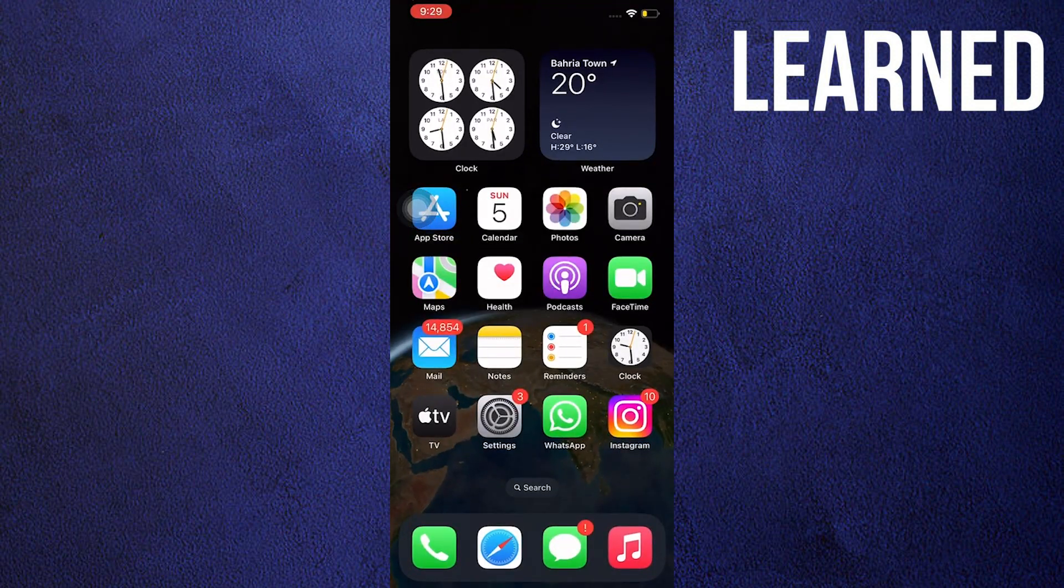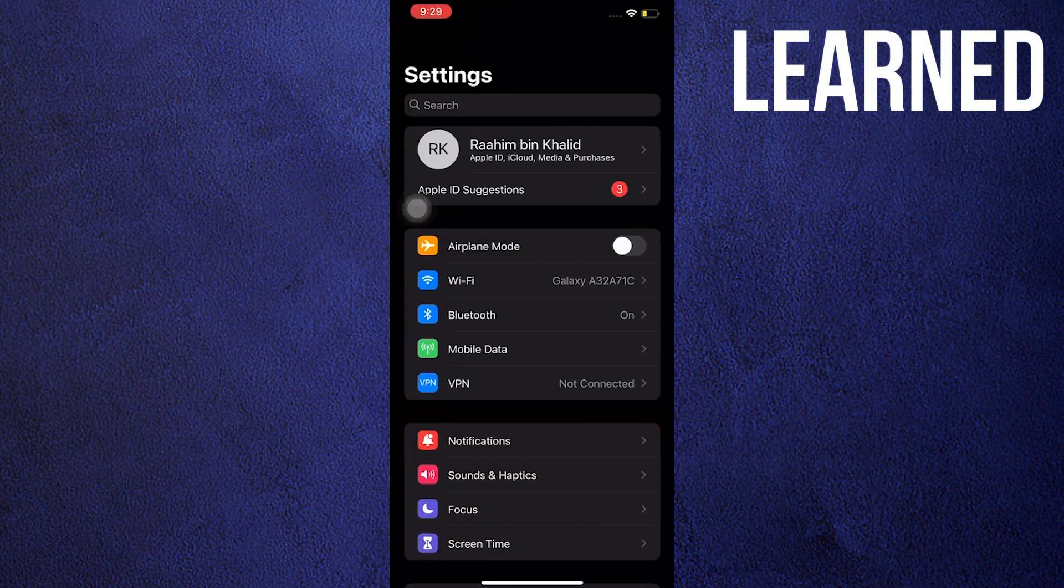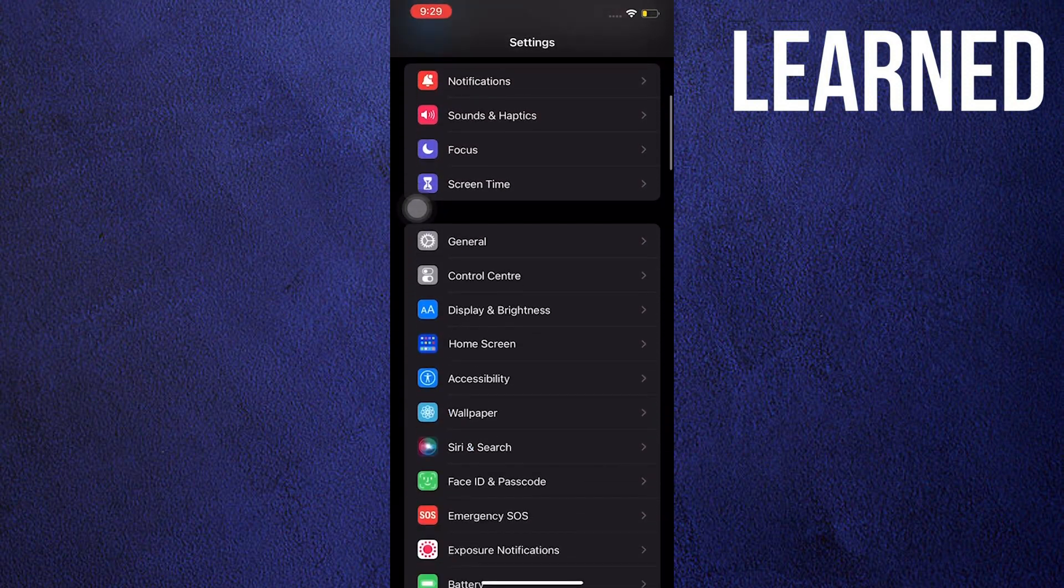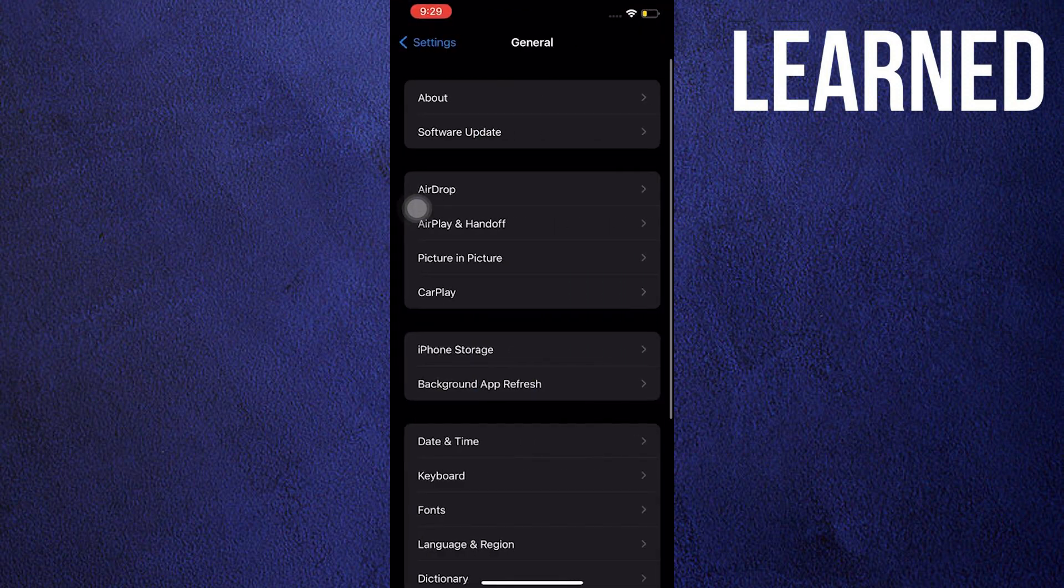Now you may close App Store. Next, go to Settings, and then scroll down and go to General.